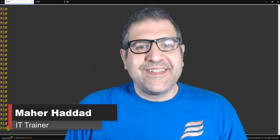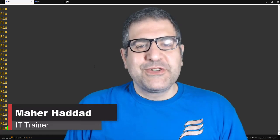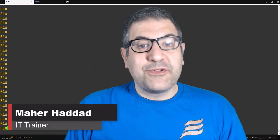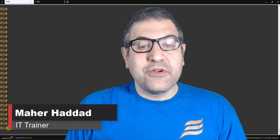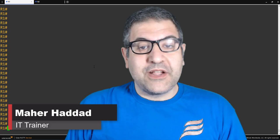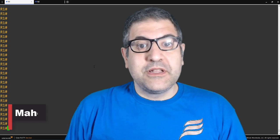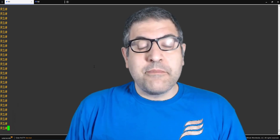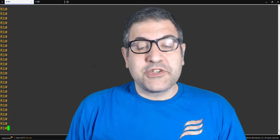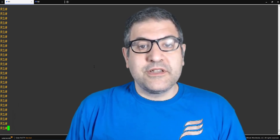Hi everyone, Mahar Haddad here again. I'm going to do a new video where I'll speak about the time-based access list on Cisco.